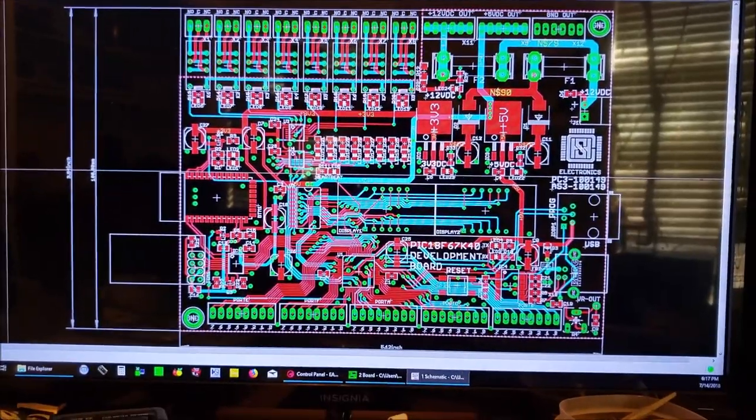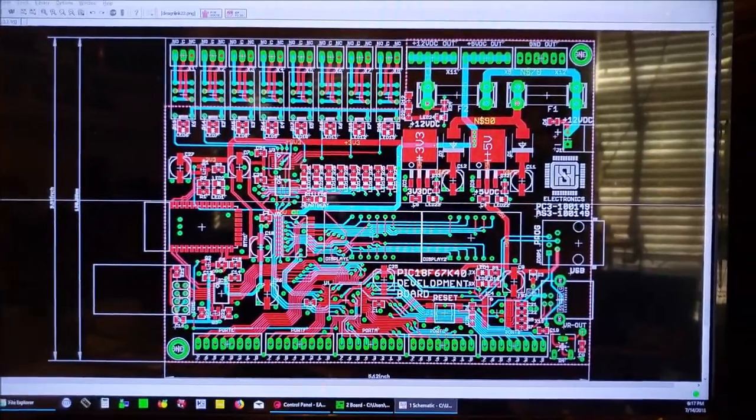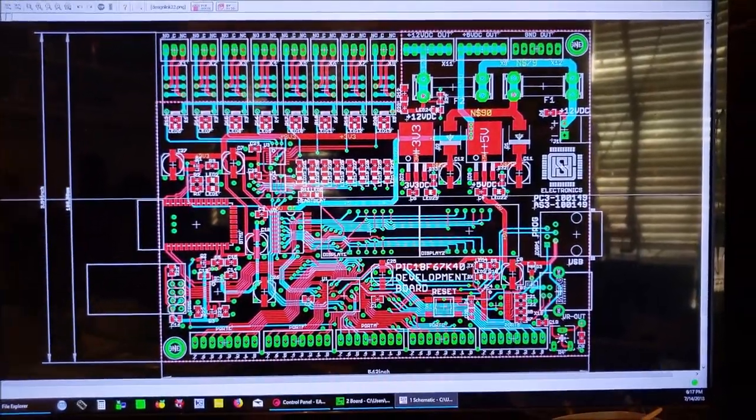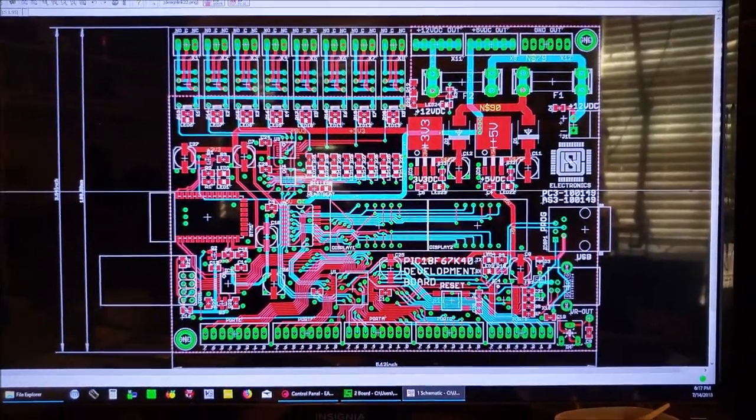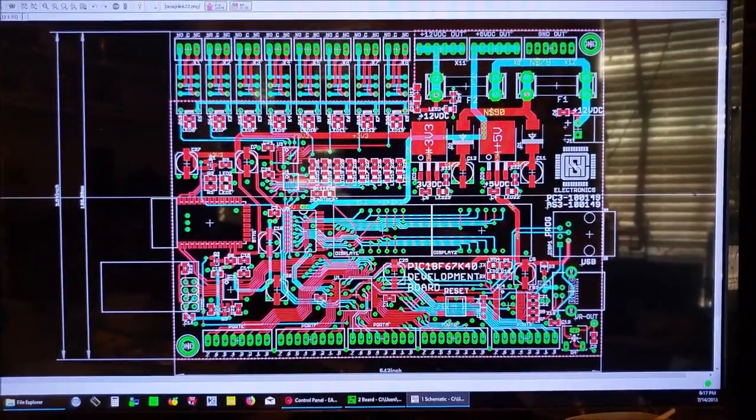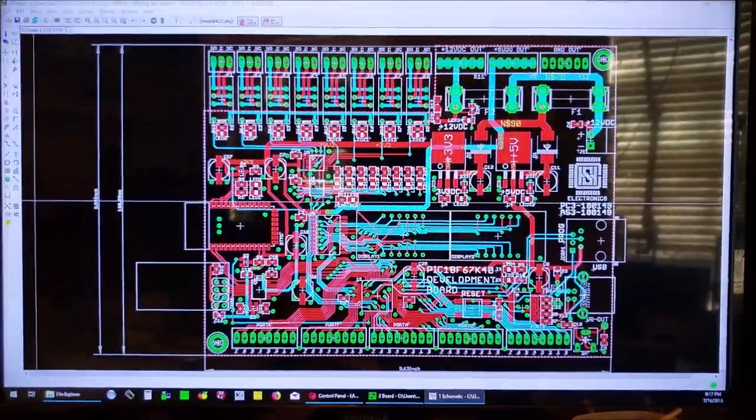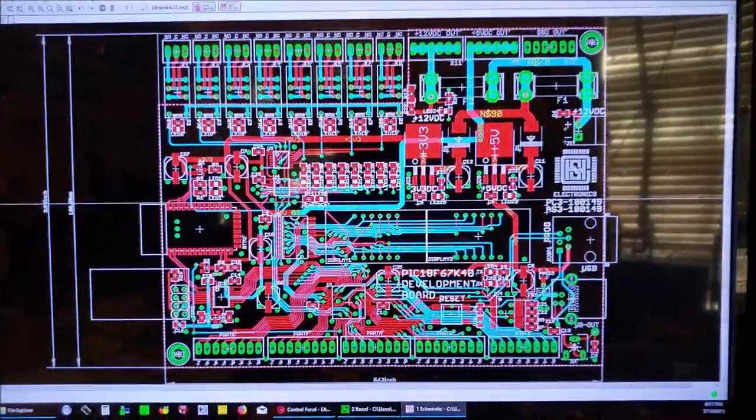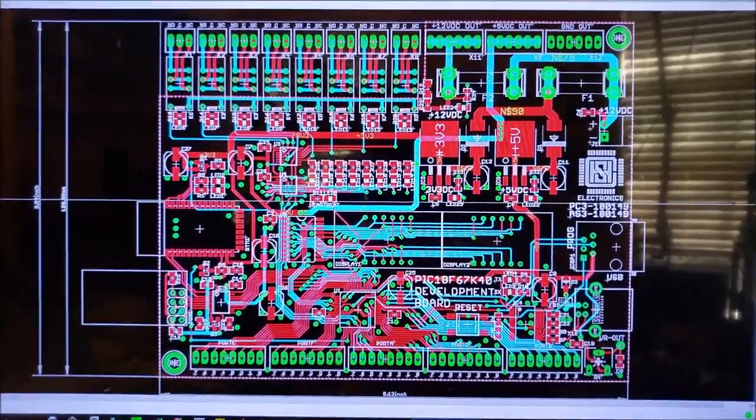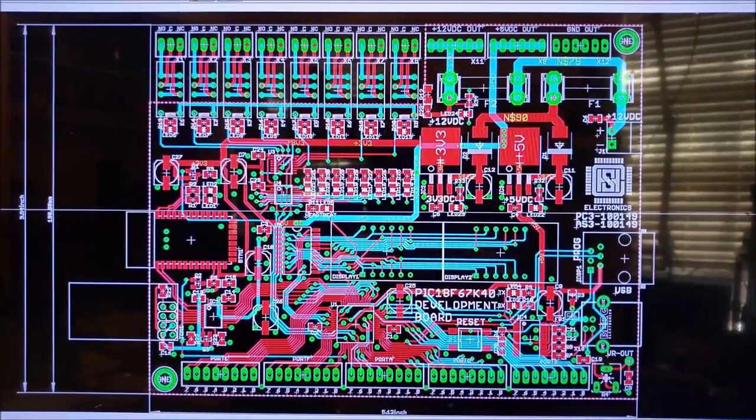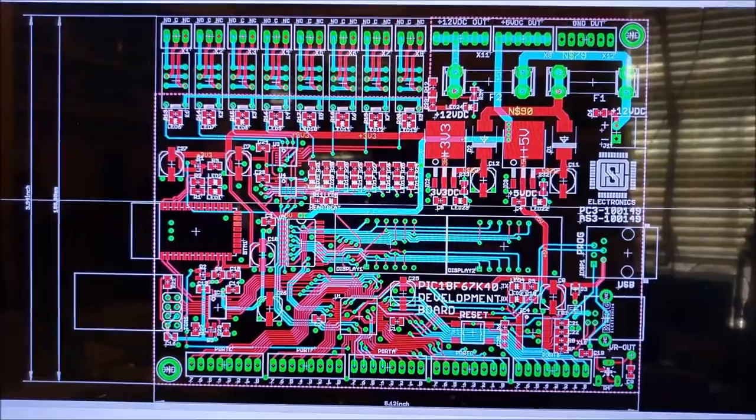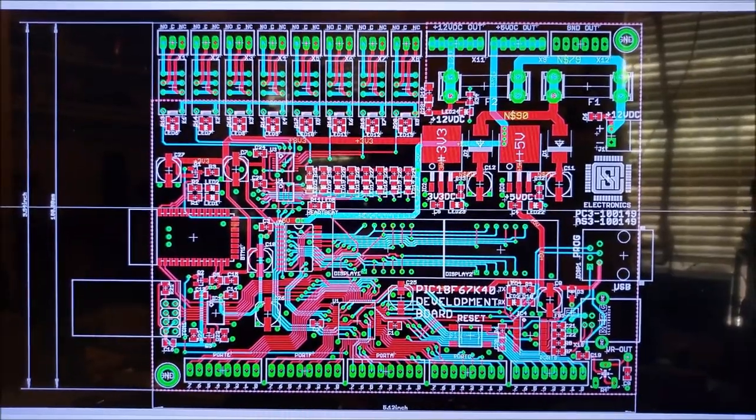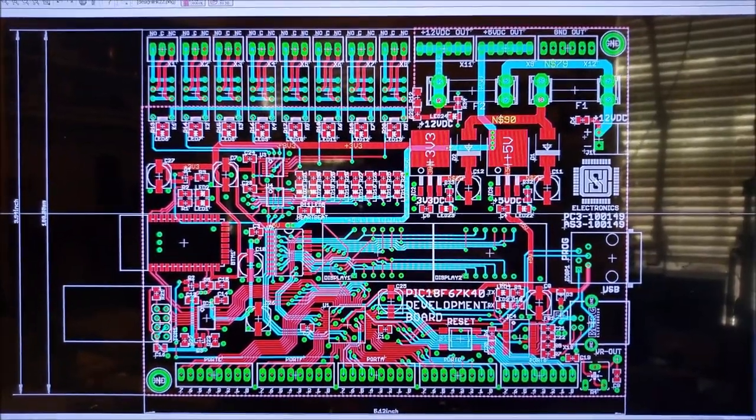Hello YouTube, this is Carlos with CHS Electronics. This is part one of a three-part series about my new PIC18F67K40 development board.